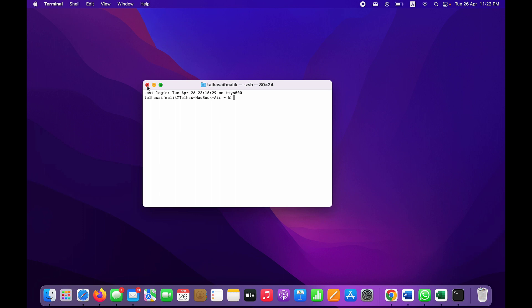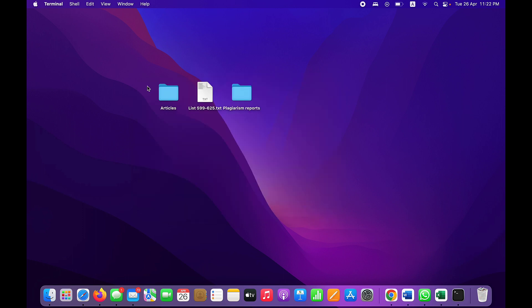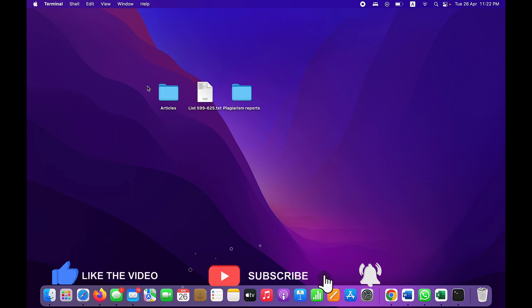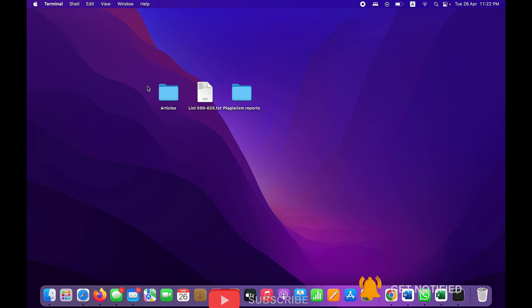That's it for our Mac, and that also brings us to the end of today's video. I hope you now have an idea about the differences between these three types of operating systems. If that is the case, please leave a like, subscribe, and press the bell icon. I'll get back to you in the next video — take care.